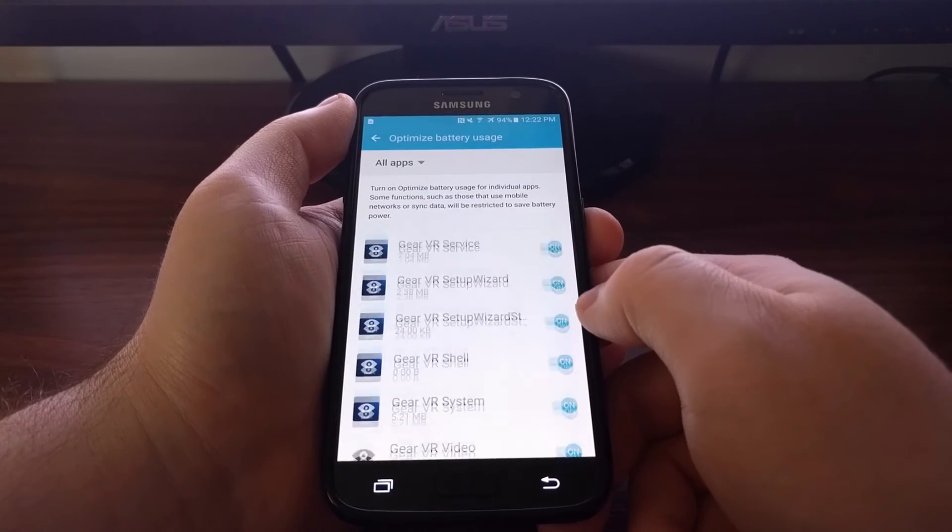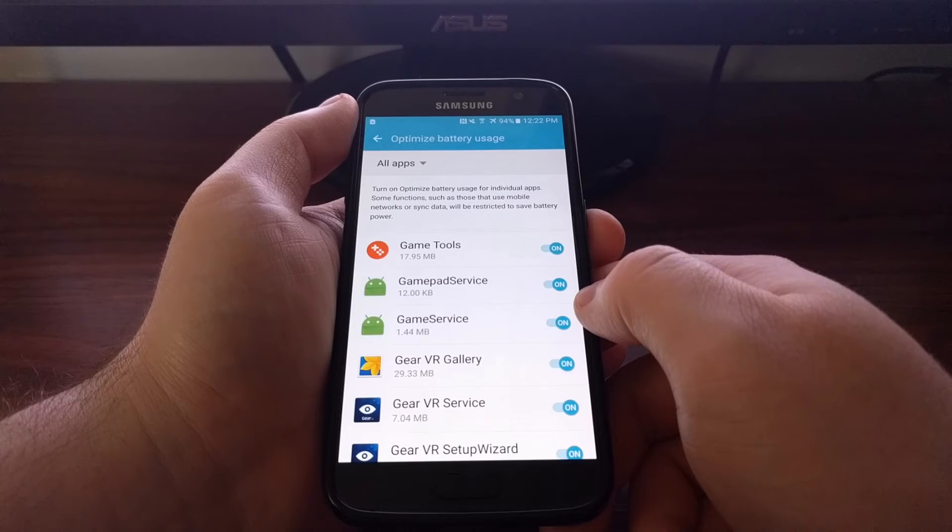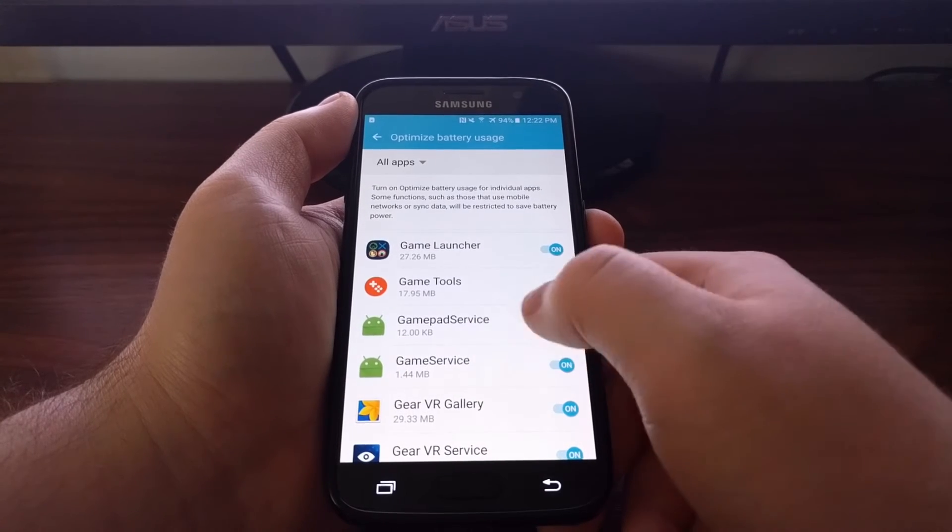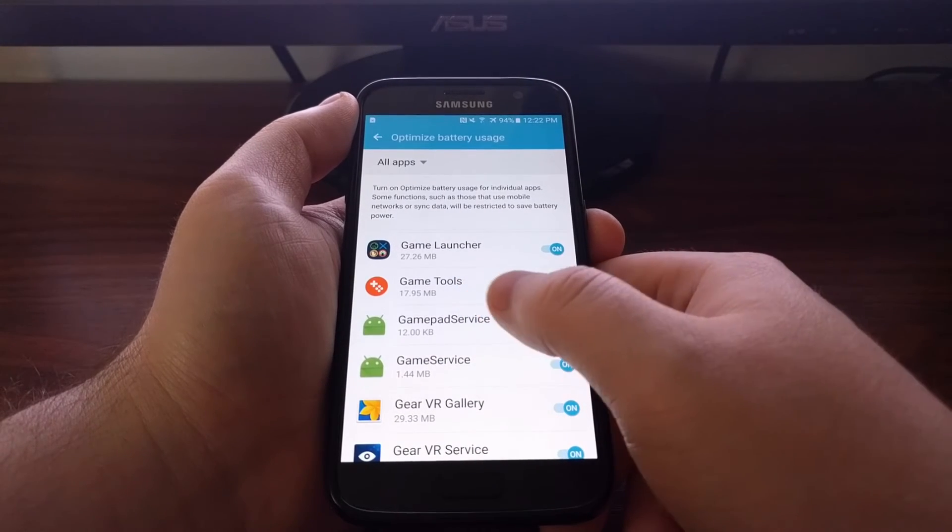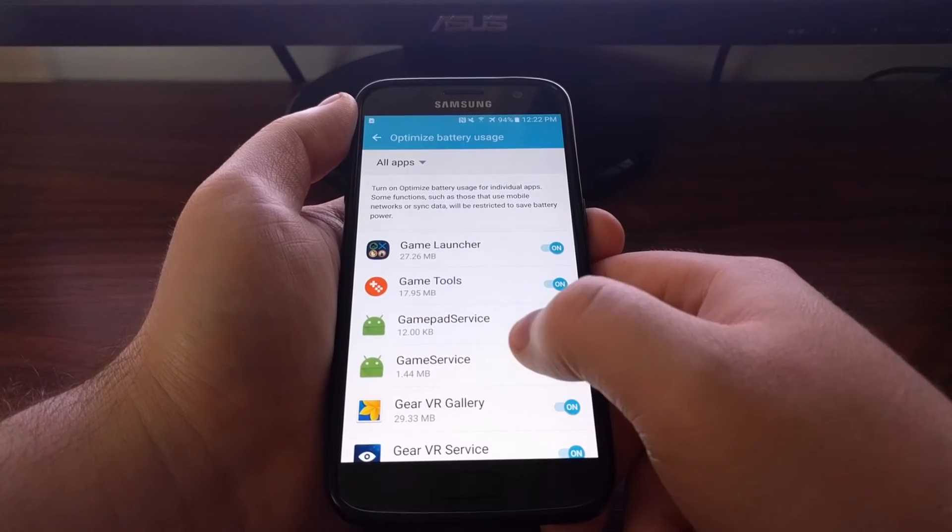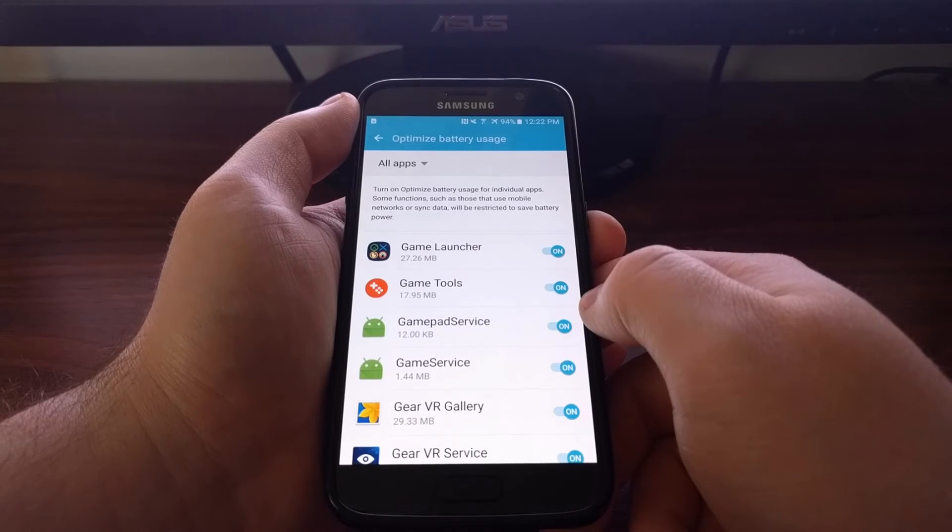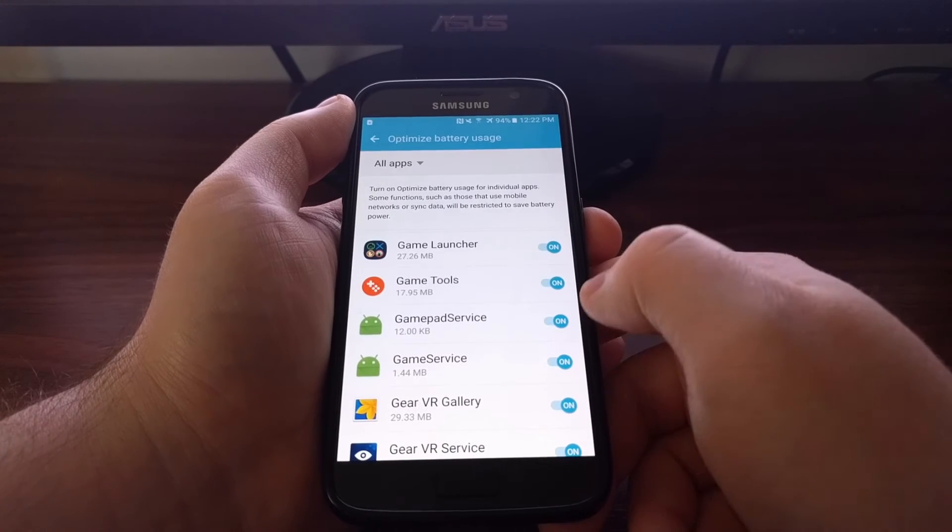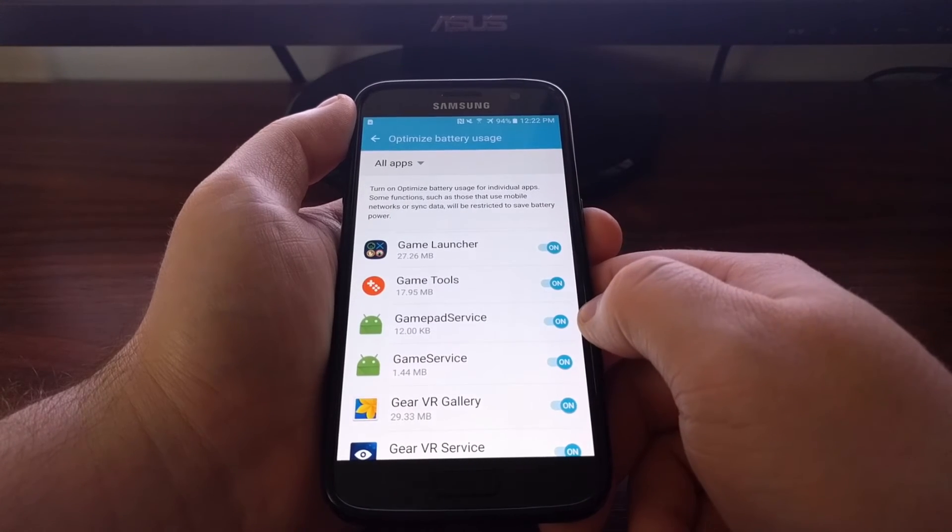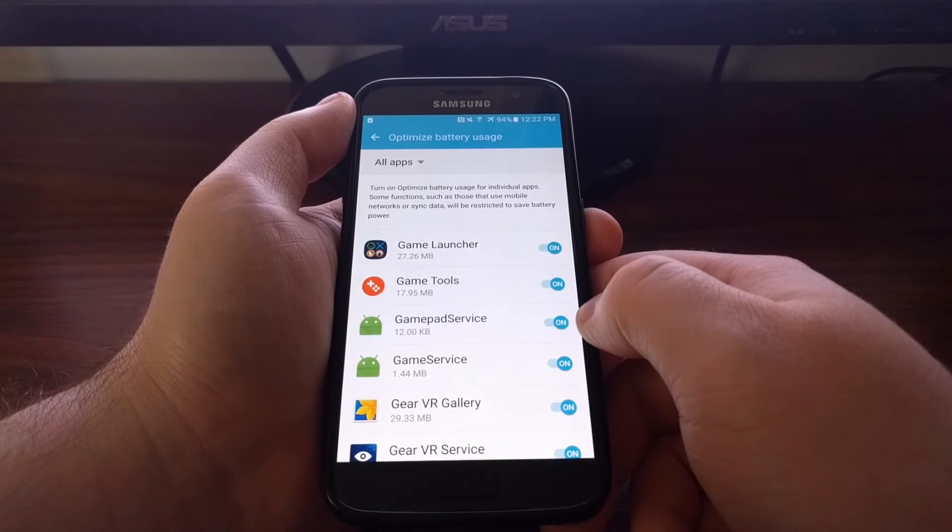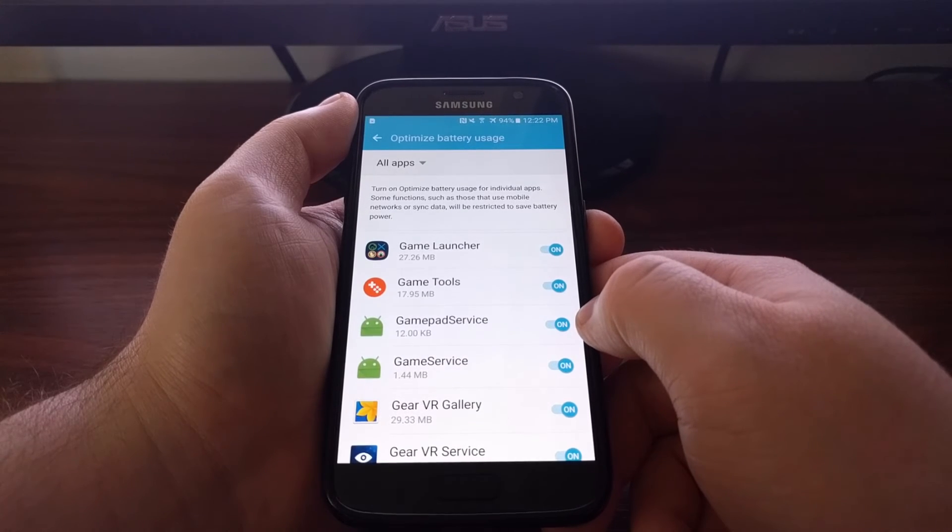As I mentioned, you're going to see both apps and services listed here. So even though you don't have application icons for game service and game pad service, that's just because it's a service installed and not a specific application.